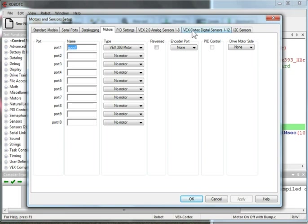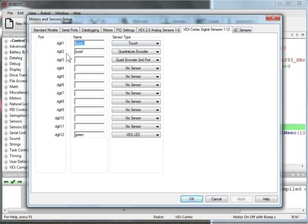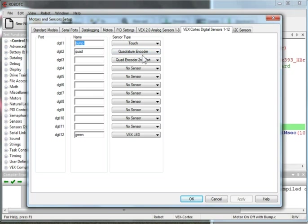Under my digital sensors, I have a bump switch at port 1. Call it bump, and I have it set at touch. In port 2, digital port 2, I have a quad encoder, and I call it quad. And notice that it's taking up two ports, because it's a two-wire encoder.